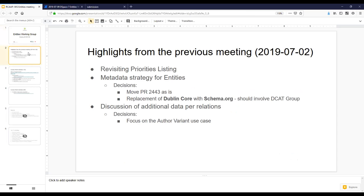These are the highlights from the previous meeting. We revisited our priorities list and discussed metadata strategies for entities. We came up with some decisions: we chose to move PR 2443 as is, and involve the DCAT group to discuss the replacement of Dublin Core schema with schema.org, which is a more rich one and gives us the answers that we need.